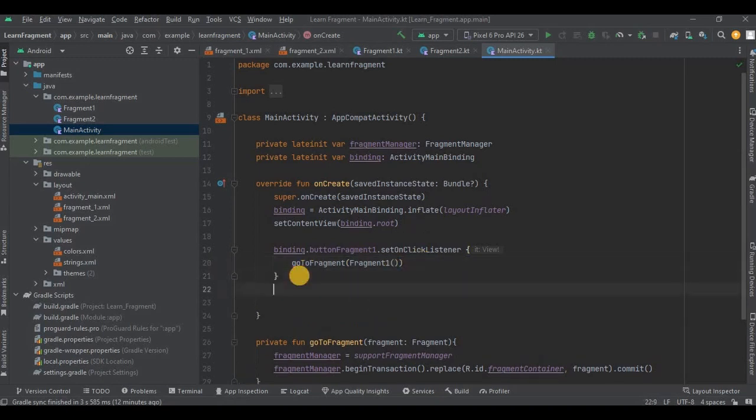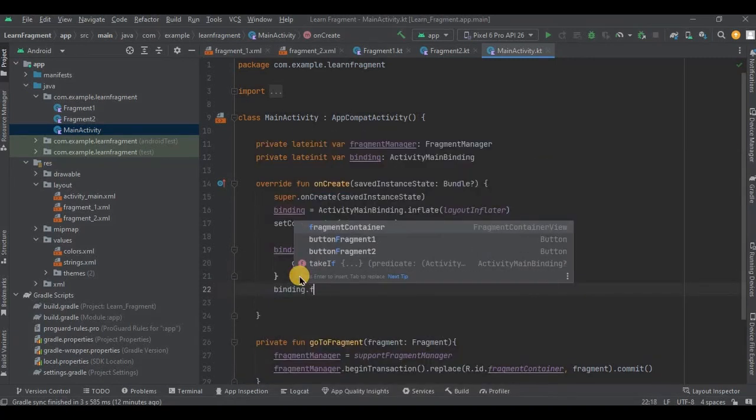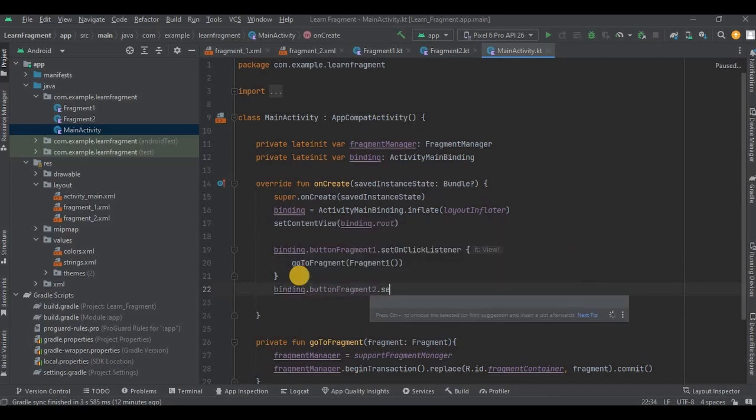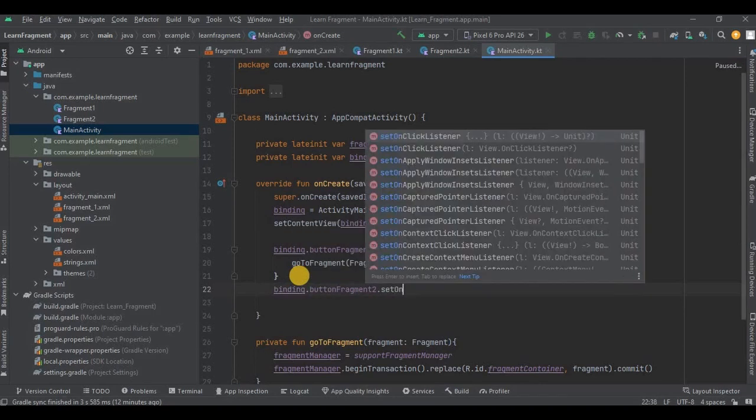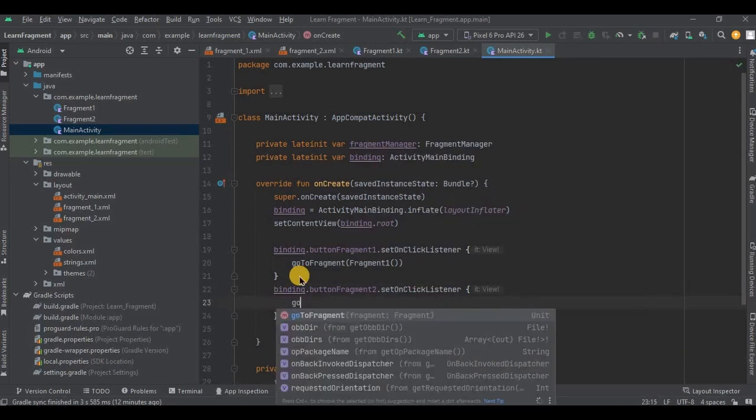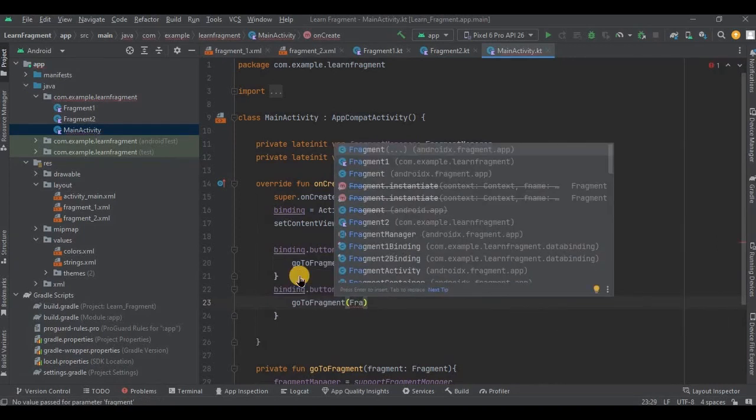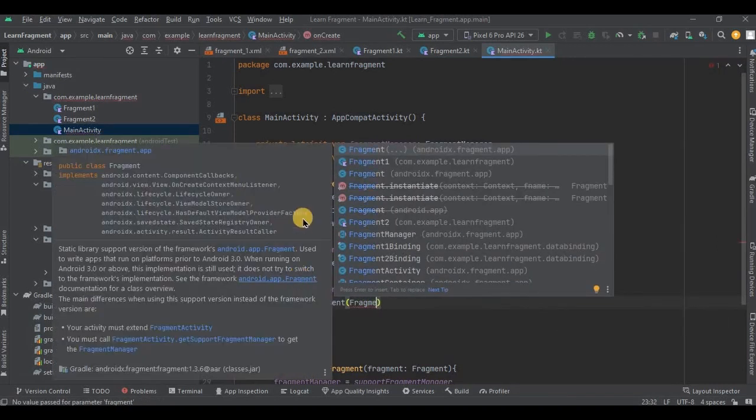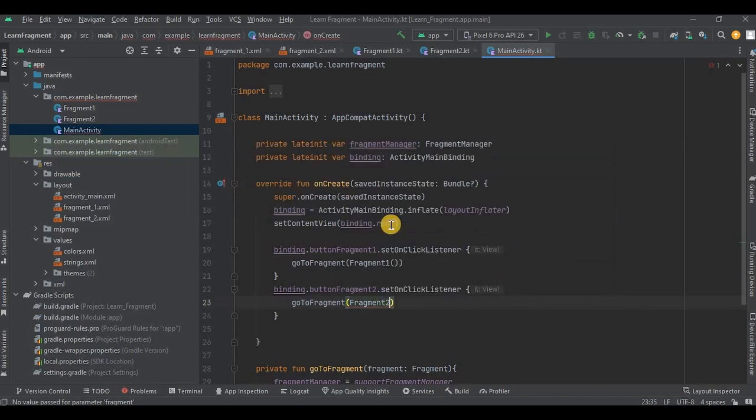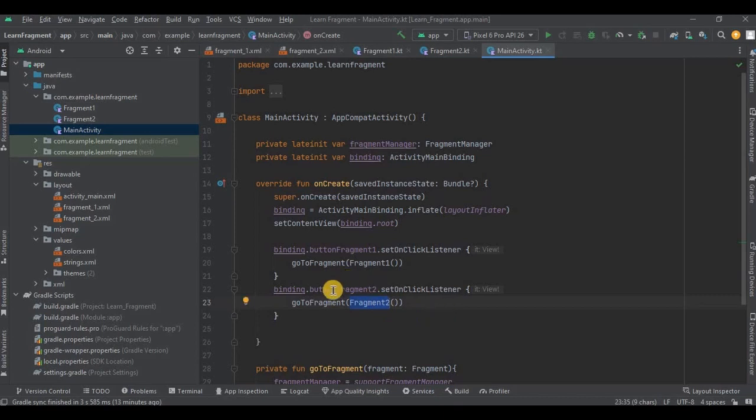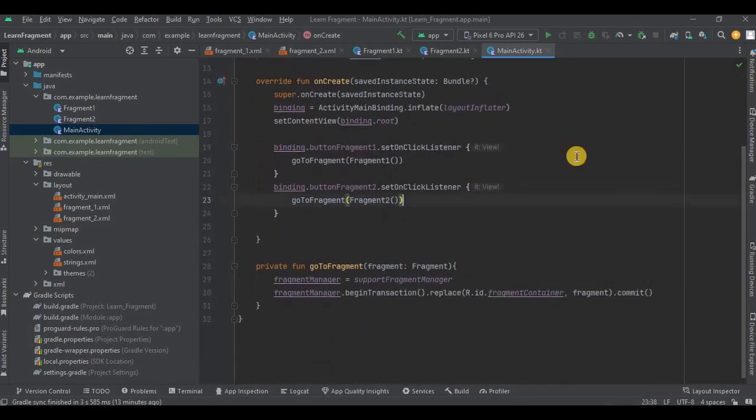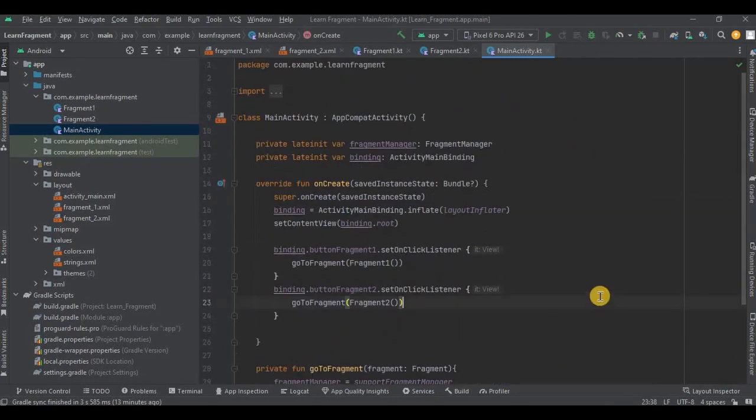Similarly we will write the code for button fragment 2 as well. So over here, if the user clicks on button fragment two, then it will lead him to Fragment2, right? And that's it. Now let's run the app.